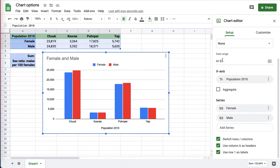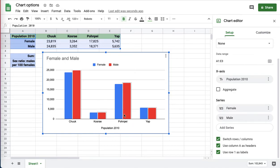First I can change the data range, A1 to A3, but if I switch, right now I've got Chuk, Koshar, Yap, Pompeii on the x-axis, and the two columns are male and female.